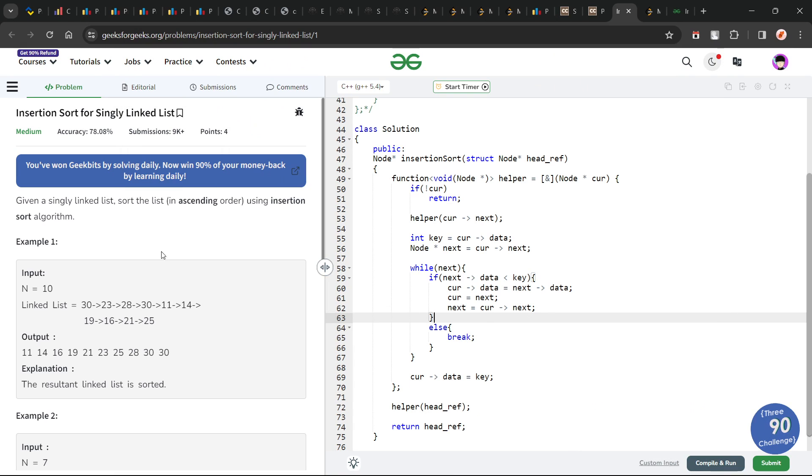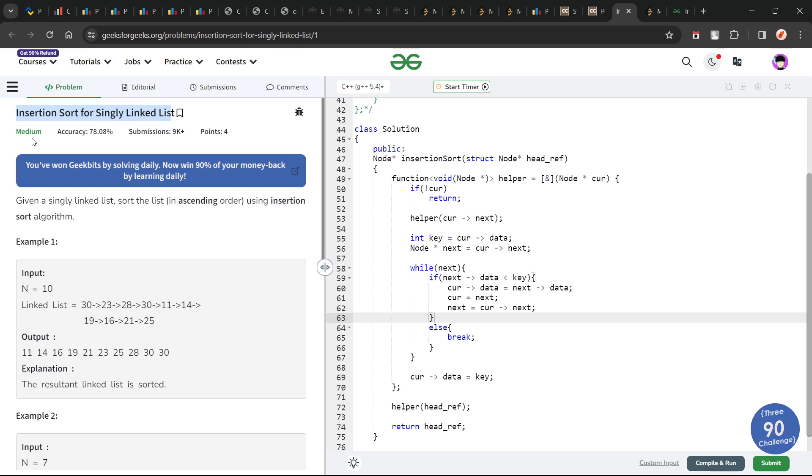Hello everyone, I hope you're doing well. In this video, we're going to discuss GeeksforGeeks problem of the day. Today's problem is insertion sort for singly linked list, and it is a medium level problem.